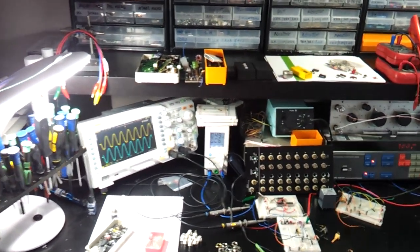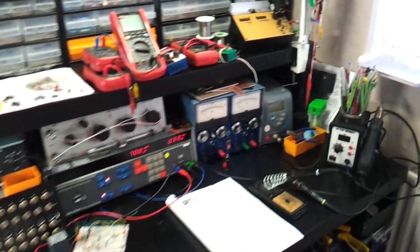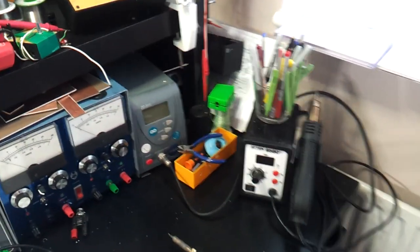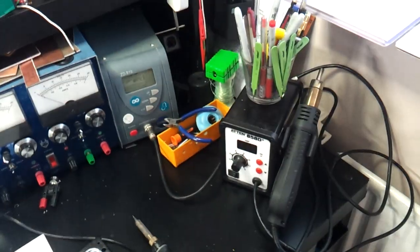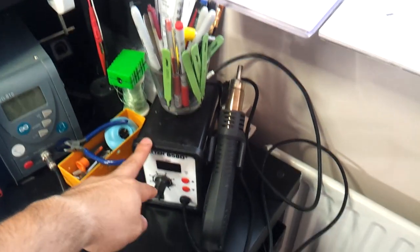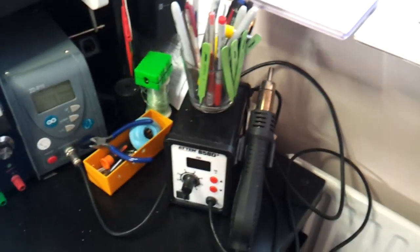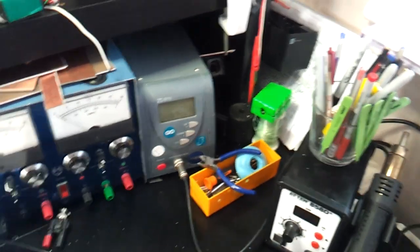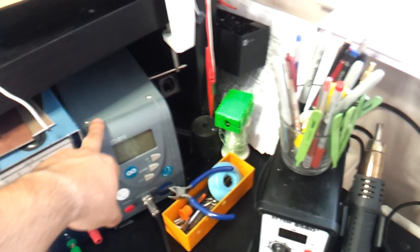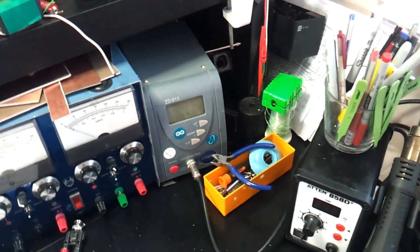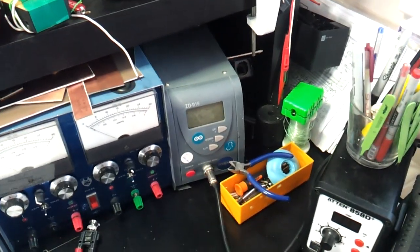Start from this corner. A hot air gun for doing SMD works, iron station. That's a 60 watt iron station.